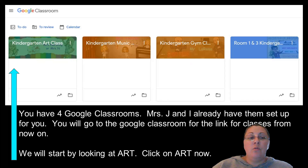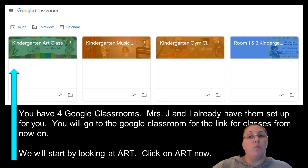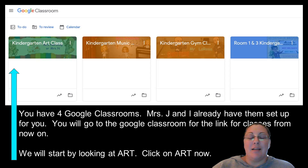As a kindergartner, you only have four Google Classrooms. You will have one for art class, one for music, one for gym, and then you will have the joint class for Mrs. J's class and mine. I'm room three, she is room one. If you are a Monster, you're in Mrs. J's class, or an Owl, you are in my class.